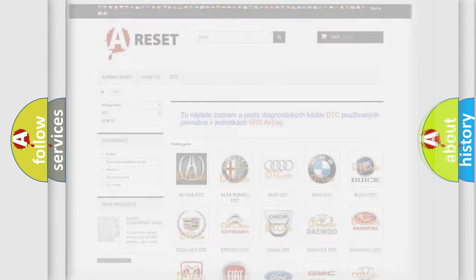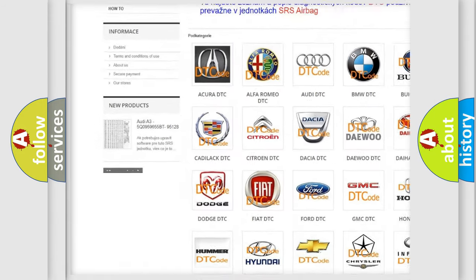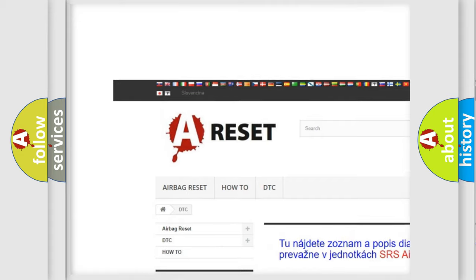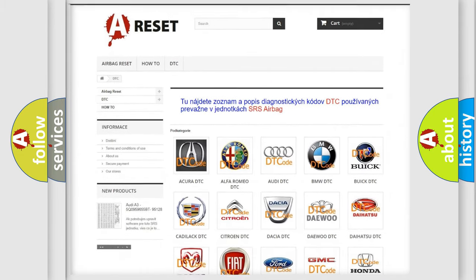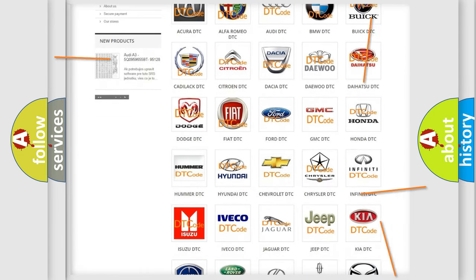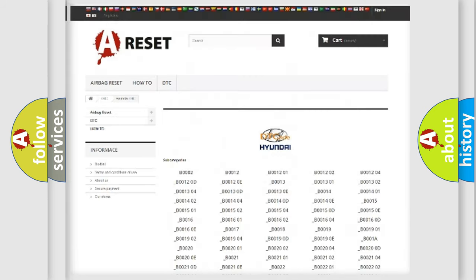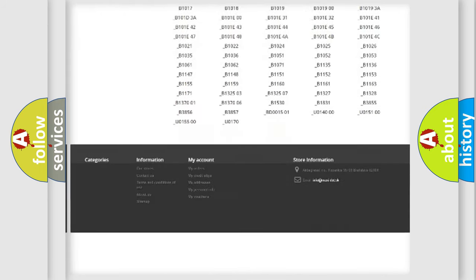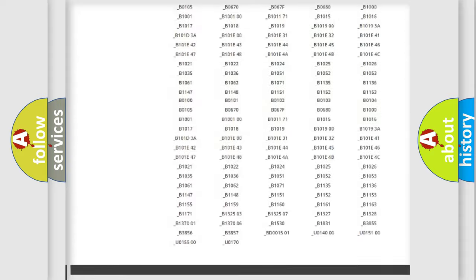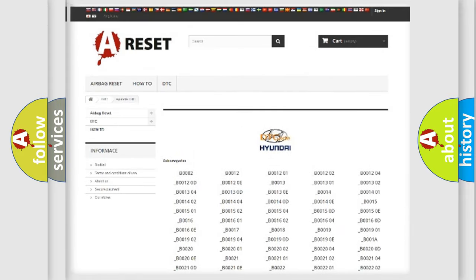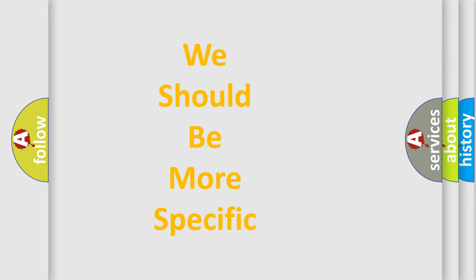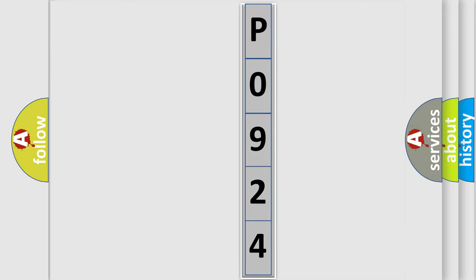Our website airbagreset.sk produces useful videos for you. You don't have to go through the OBD2 protocol anymore to know how to troubleshoot any car breakdown. You will find all diagnostic codes for Hyundai vehicles and many other useful things. The following demonstration will help you look into the world of software for car control units.